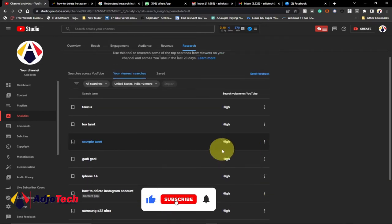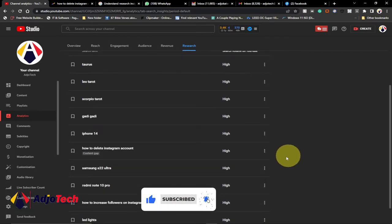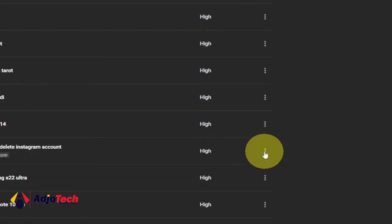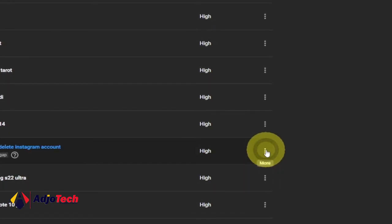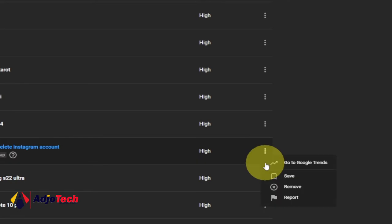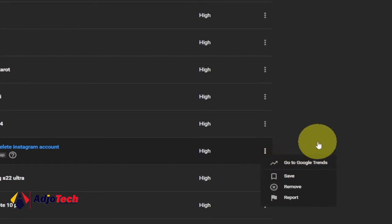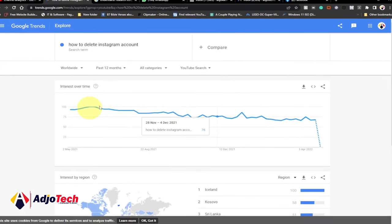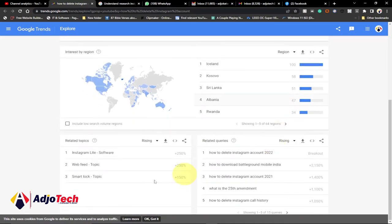Once you see the topic they are talking about, you have three dots over here. You can easily click on that and then go to Google Trends to get more information about that topic, or save it to use later. When you go to Google Trends, you can get more insight — for example, about 'how to delete Instagram account.'